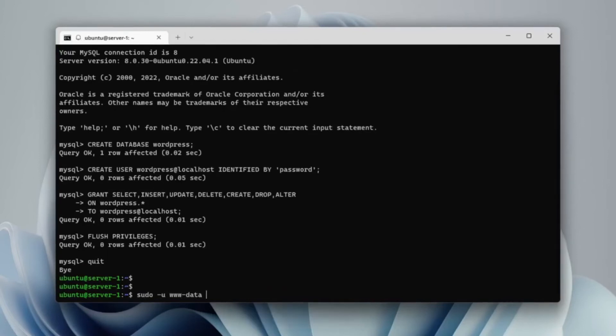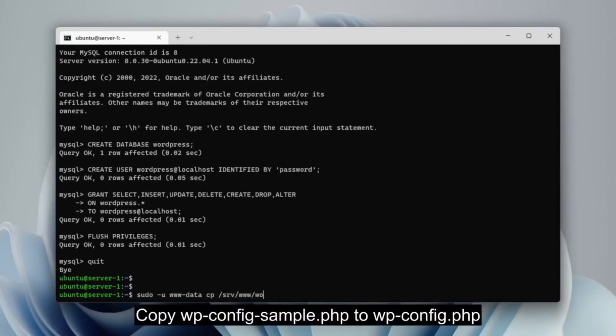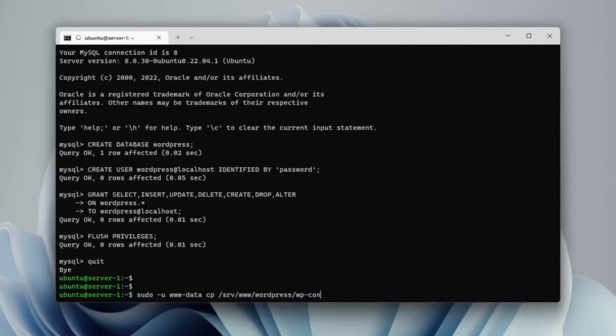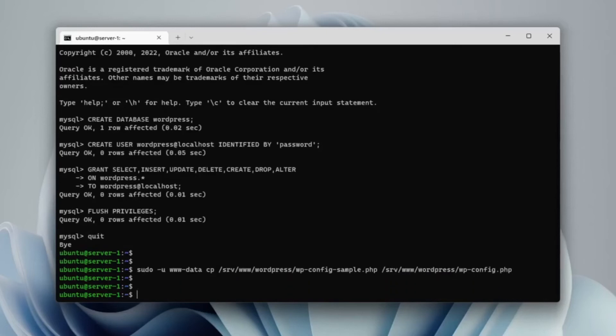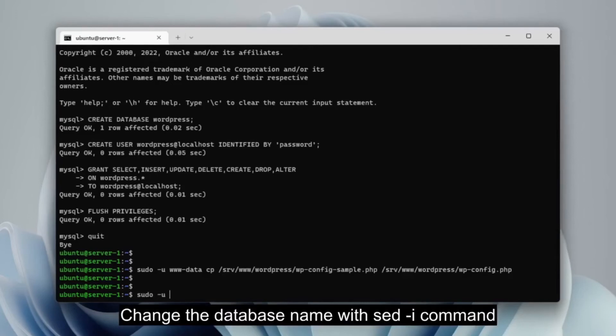Copy the wp-config-sample.php file in the WordPress folder to the name wp-config.php. Change the contents of the wp-config.php configuration starting from the database name, username, and password with the seti command.